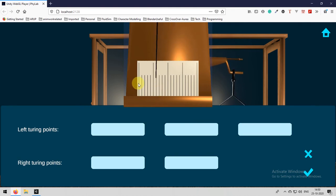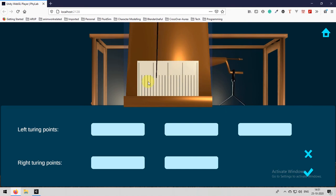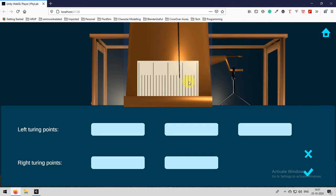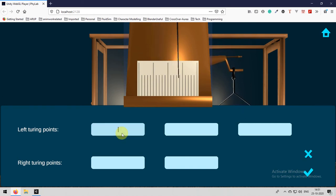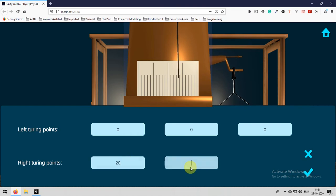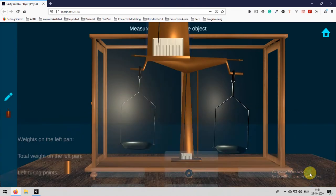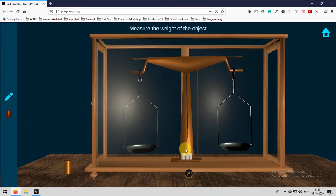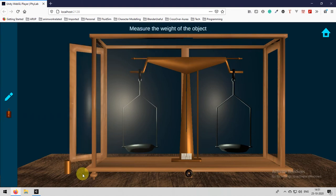The value should be measured starting from left one, right one, left two, right two, left three. Like three lefts and two rights continuously, measure all the values and enter all the values in the corresponding fields and then submit and then after that measure the weight of the object.